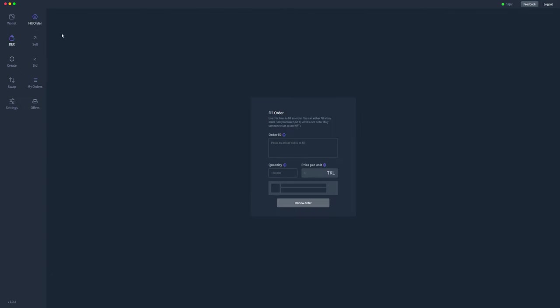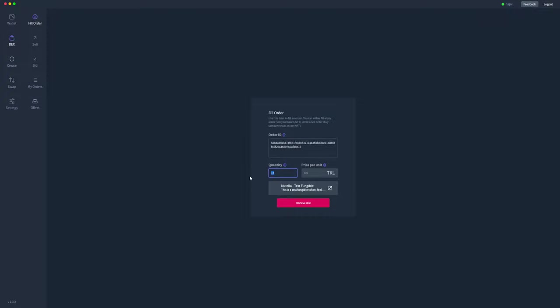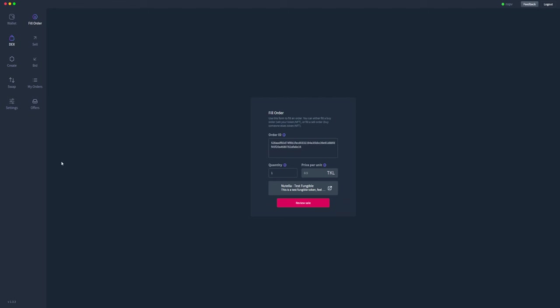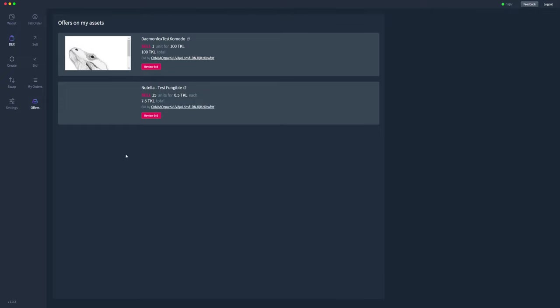Let me quickly show you that fill order. This is where you'll copy that order ID in. It'll populate the data here, and that person can fill however many they want. If they only wanted to sell one, they'll just go review sale and then they'll go through and actually sell that, but I'm not going to do that now.